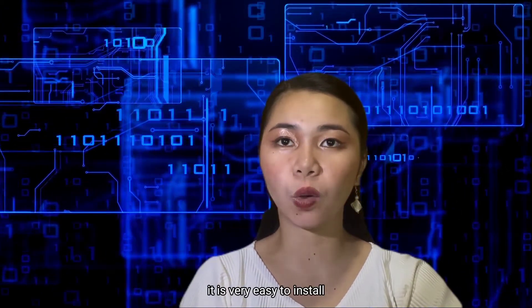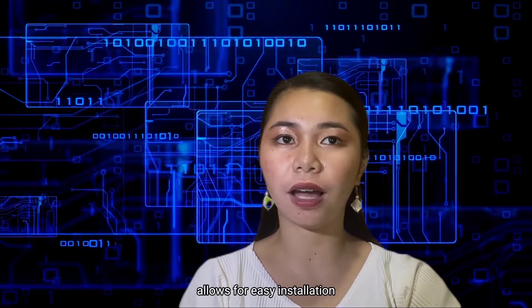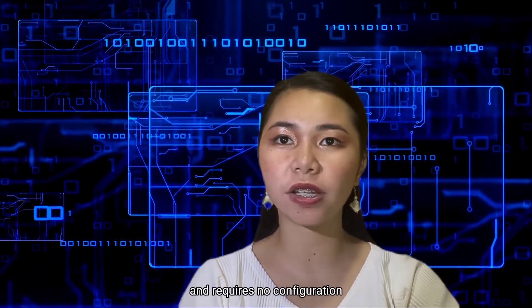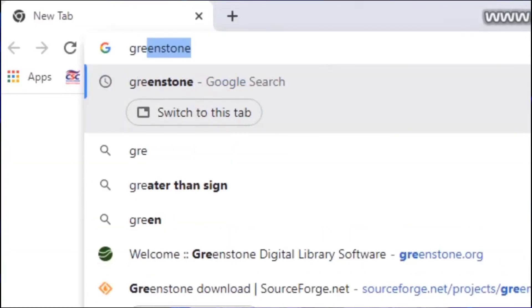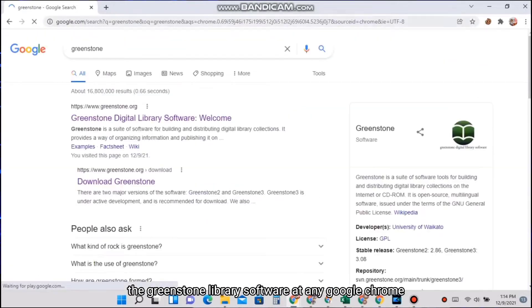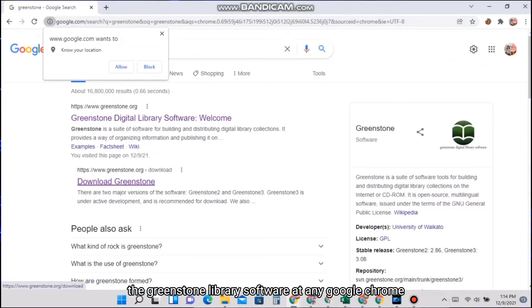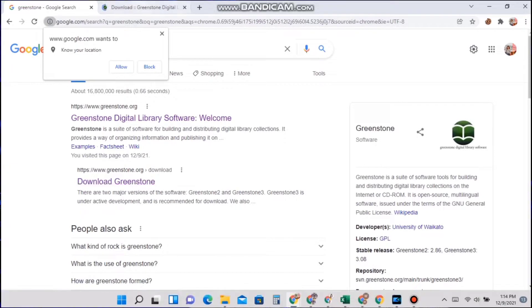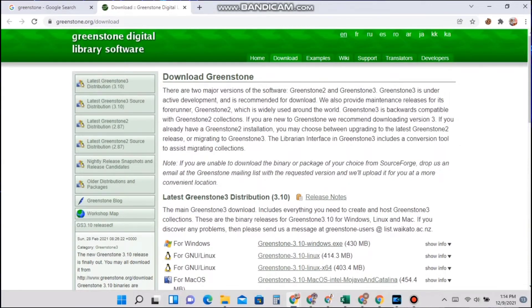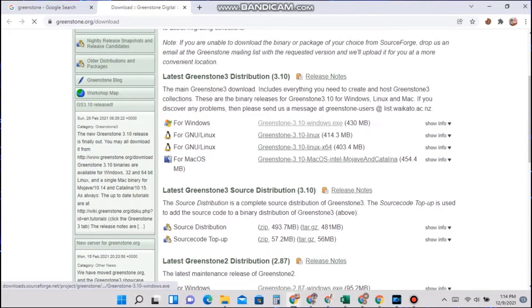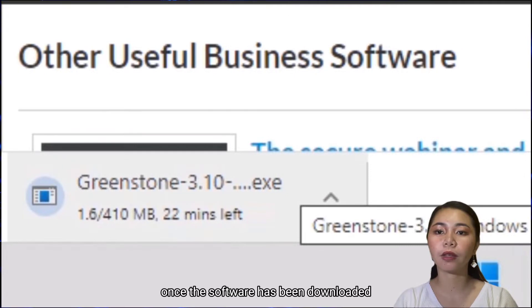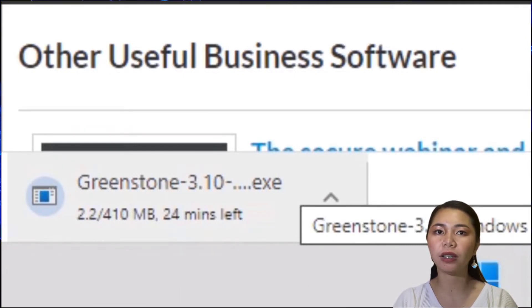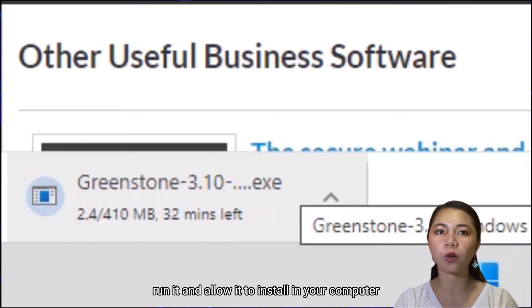It is very easy to install. The main distribution of Greenstone allows for easy installation and requires no configuration. You can download the Greenstone Libraries software on any Google Chrome browser — type greenstone.com. Once the software has been downloaded, run it and allow it to install on your computer.